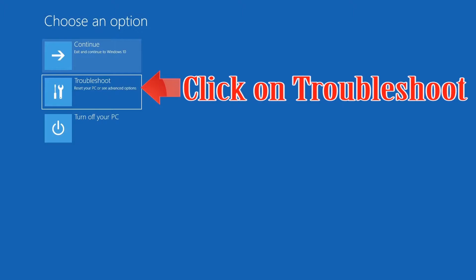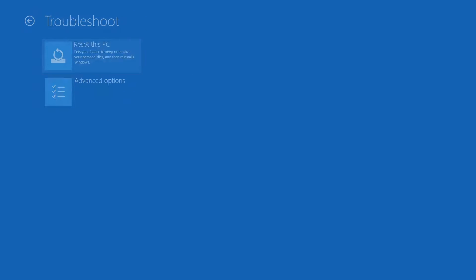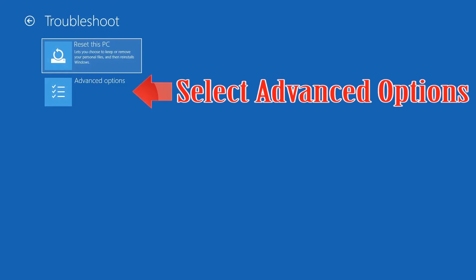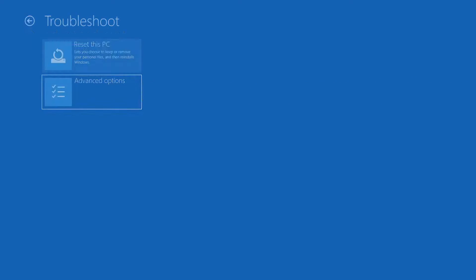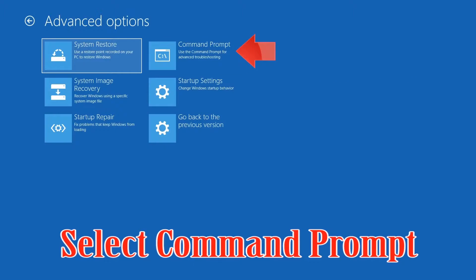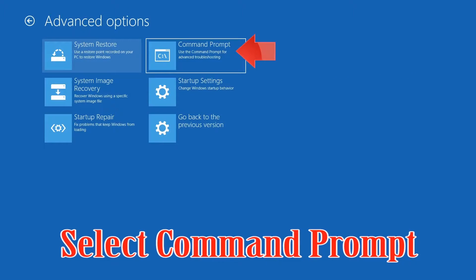If that didn't work, click on Troubleshoot, then select Advanced Options, and then select Command Prompt.